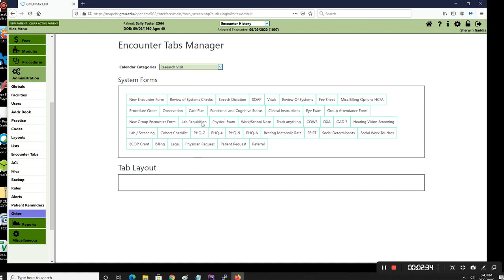So when you select your visit, then you would populate the tab layout in the order that you want them.